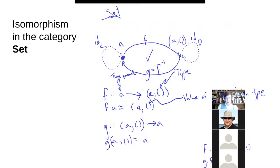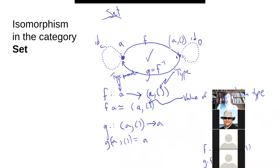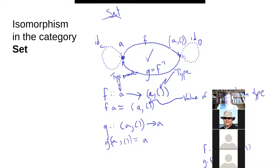Just as a reminder about isomorphism: we might have two objects — in this case in Set — that essentially contain the same information. Because they contain the same information, we can have a function going from one to the other and vice versa (the inverse function), and this shows an isomorphism. We consider these essentially the same.